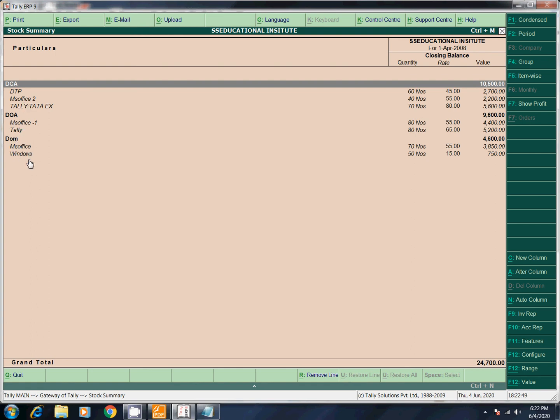DOA, DOM — that will be the full detail for you. Thank you.